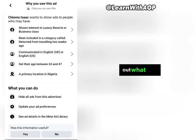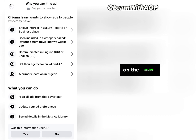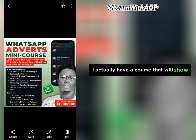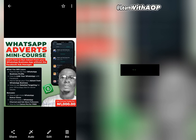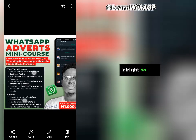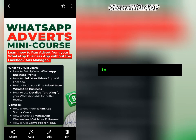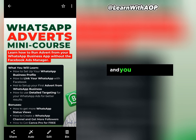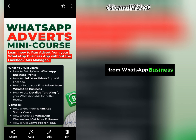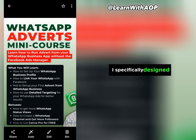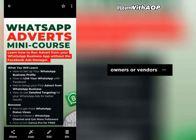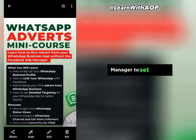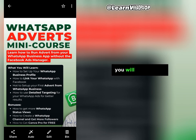That is how to figure out what your competitors are doing with their adverts and how you can copy what is already working. Before you go, I actually have a course that will show you how you can run WhatsApp adverts directly from your WhatsApp Business app — you don't need Facebook Ad Manager and you don't even need a Facebook page. This course is specifically designed for business owners or vendors who don't want to go through the complexities of Facebook Ad Manager.